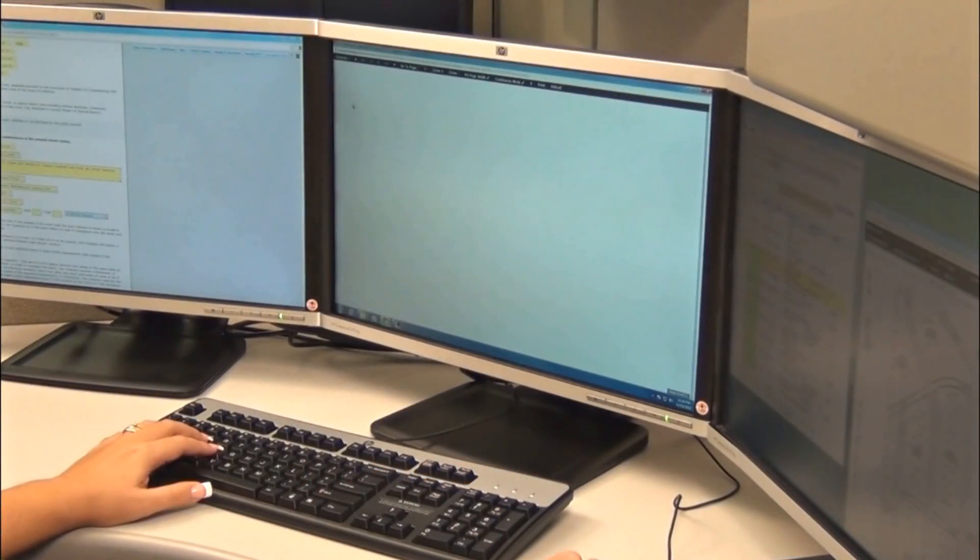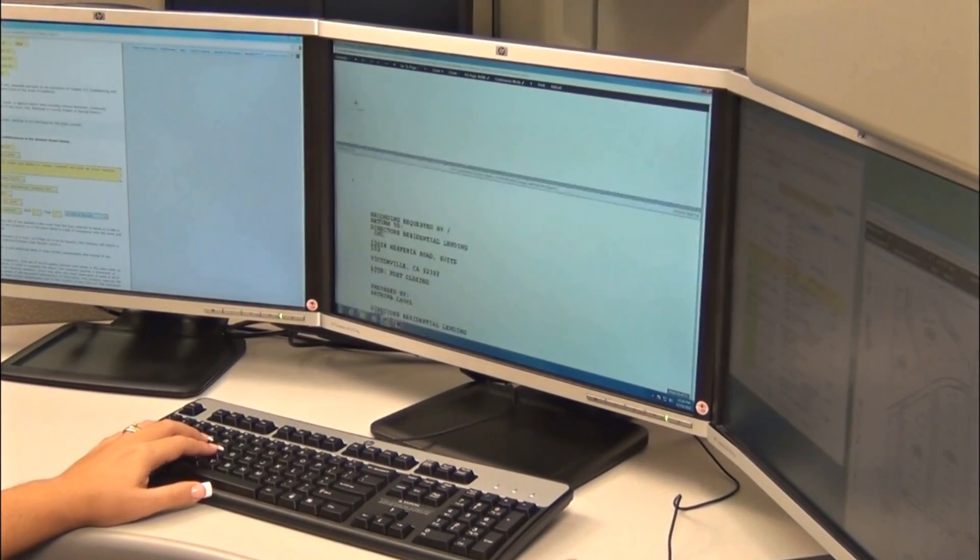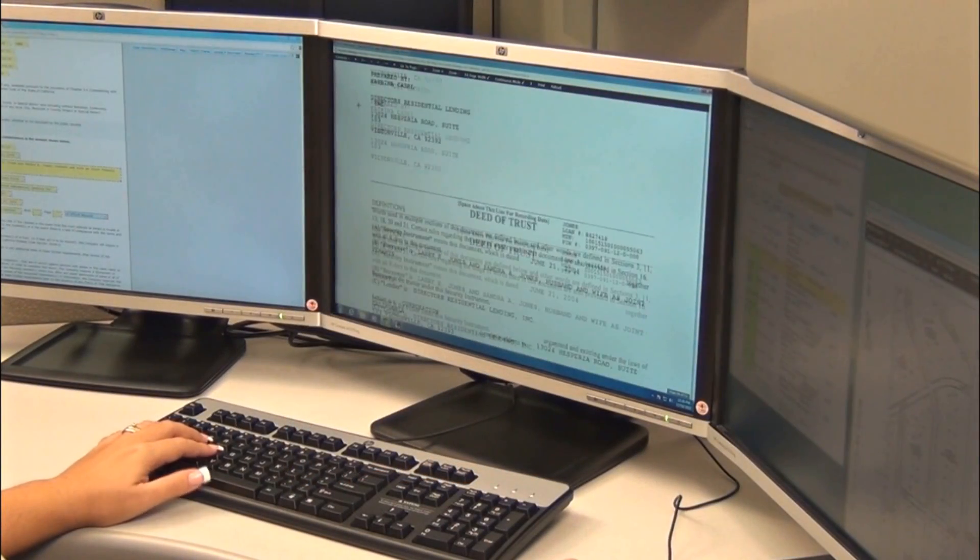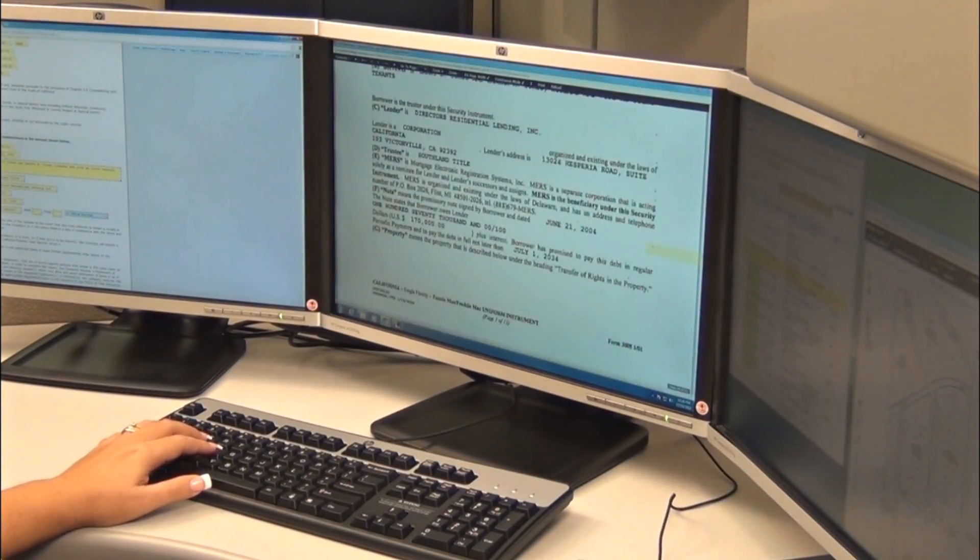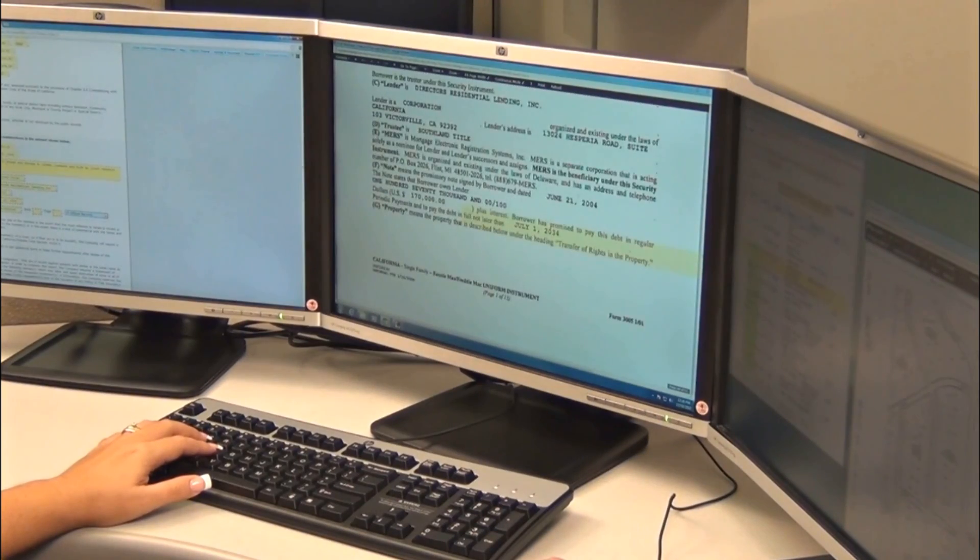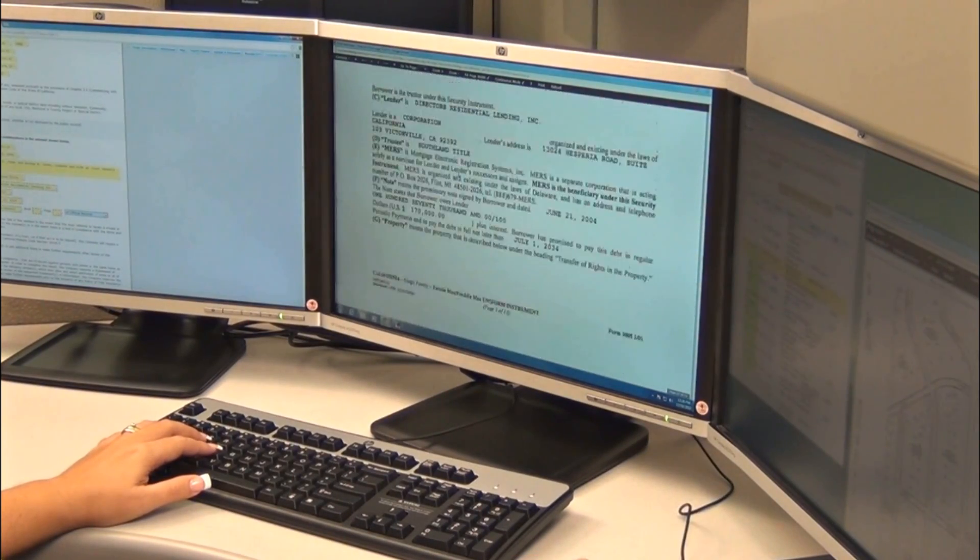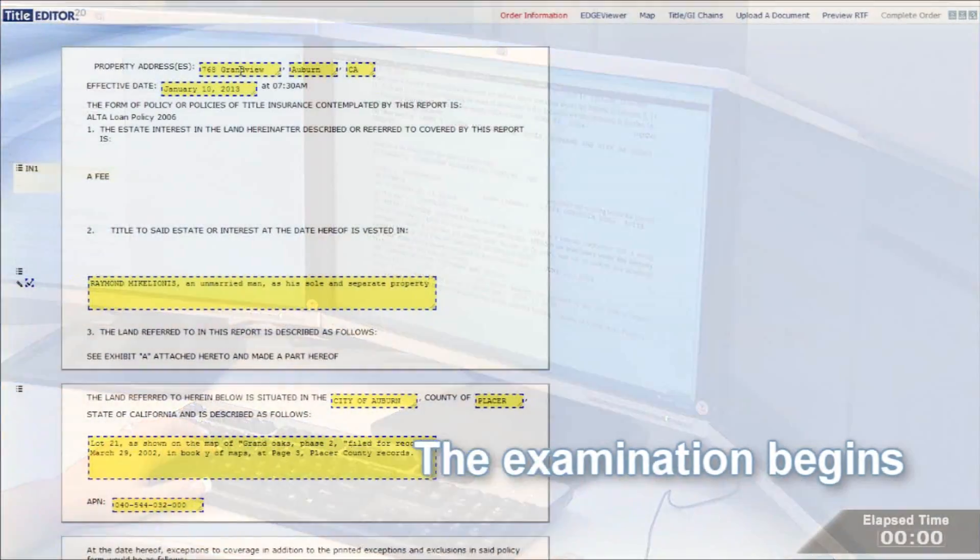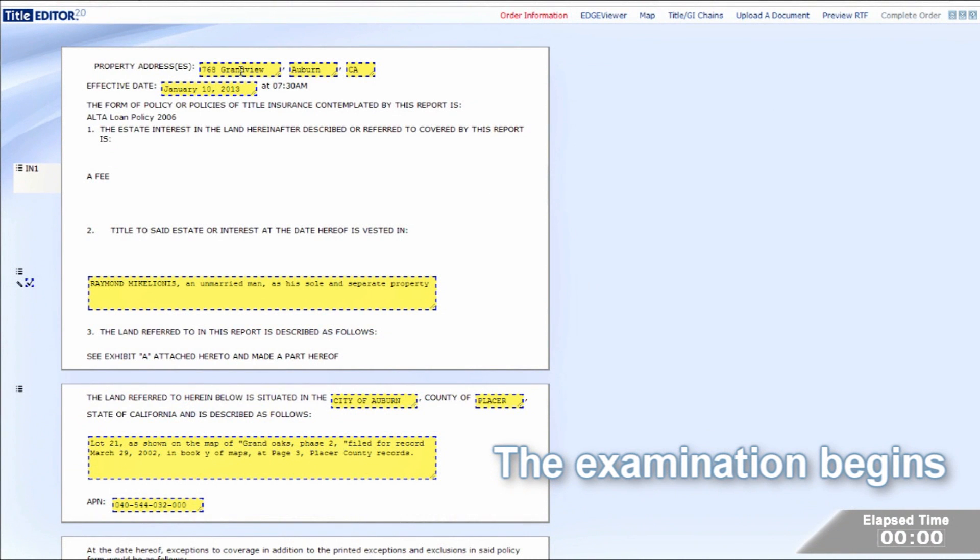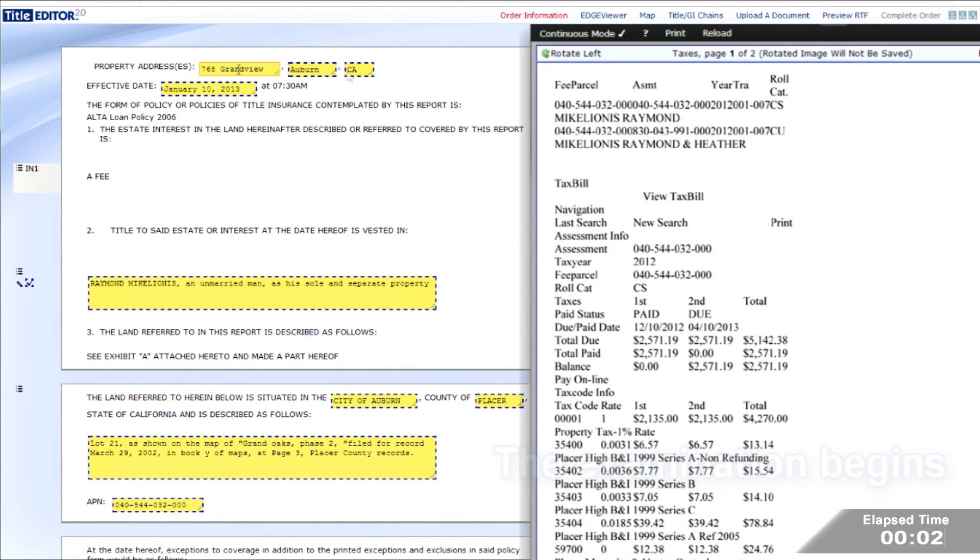In the next few minutes, watch as our examiner uses Title Editor 2.0 to complete a title commitment from start to finish. Our examiner begins by verifying that Title Edge has returned all of the required information.